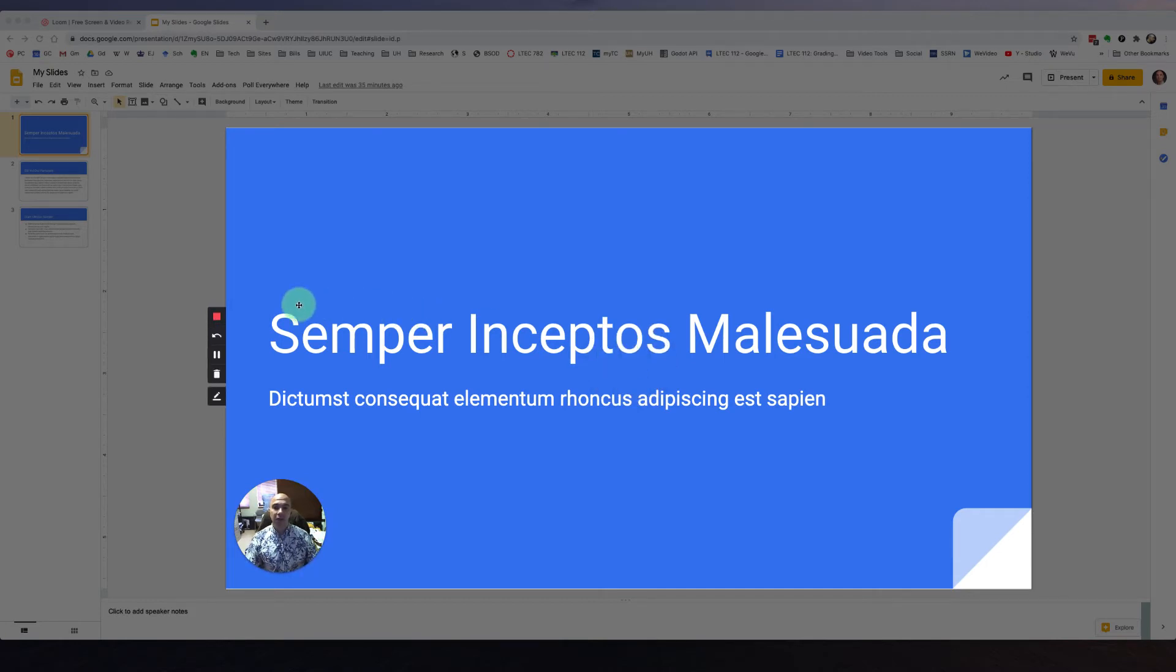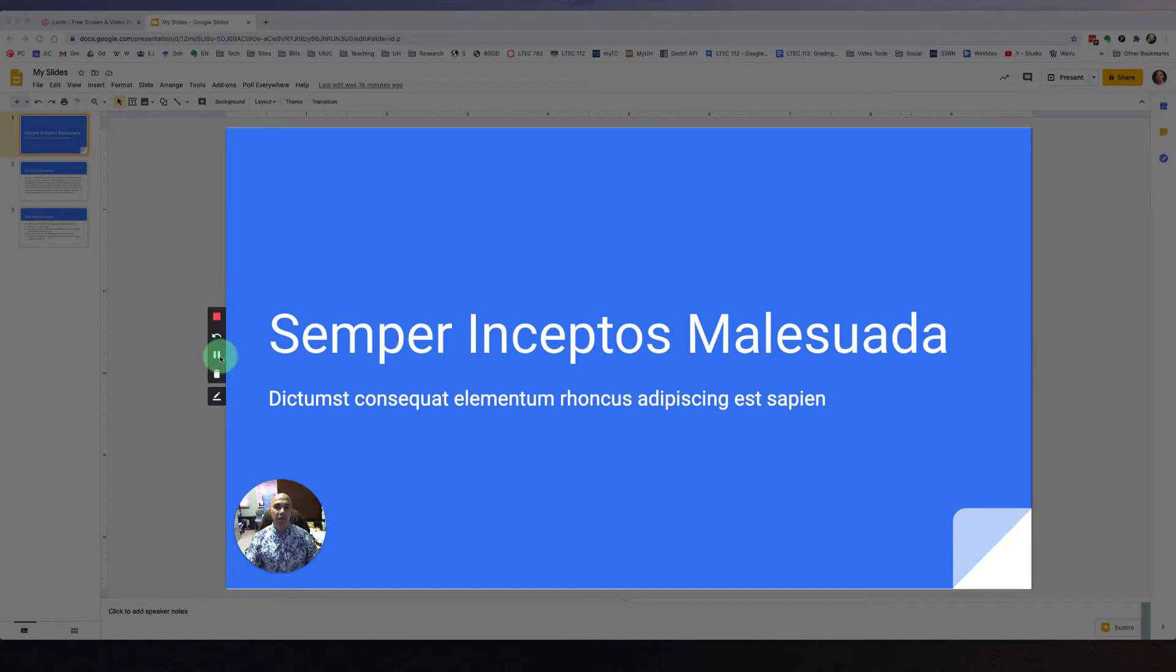Now if I take a look over here on the left to these buttons, if I want to stop my recording, I can click this red square. If I want to pause my recording, I can click the pause button.